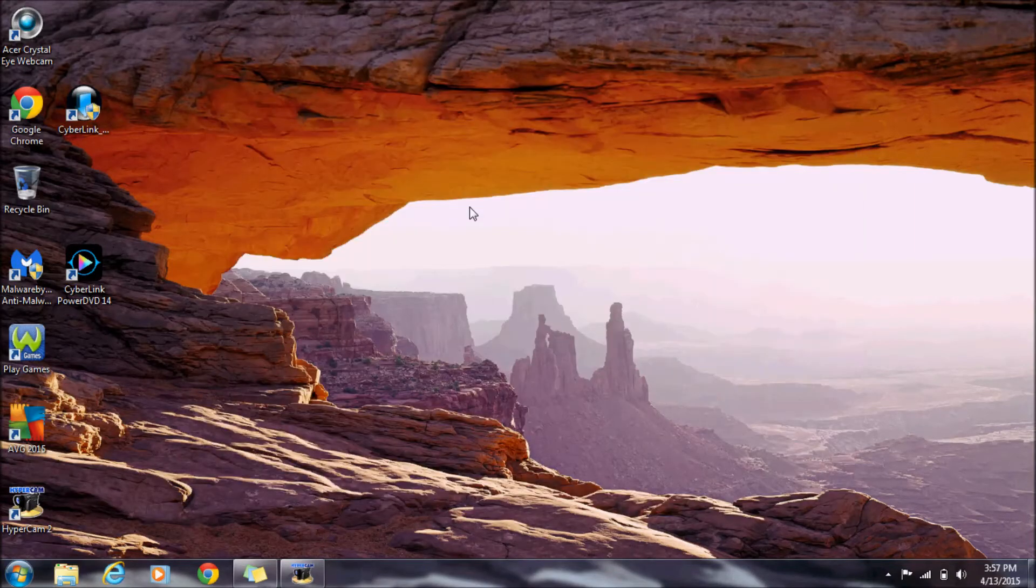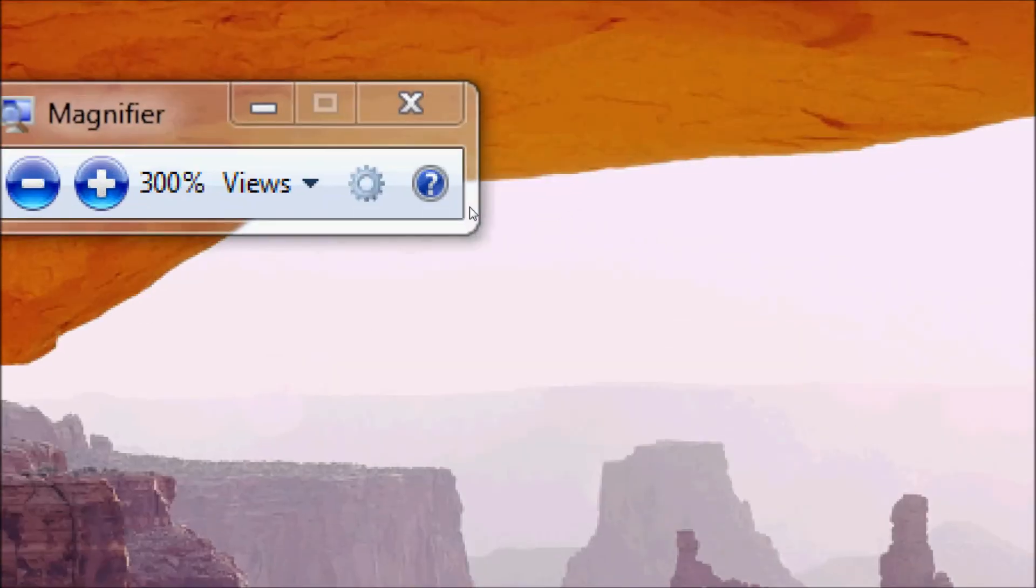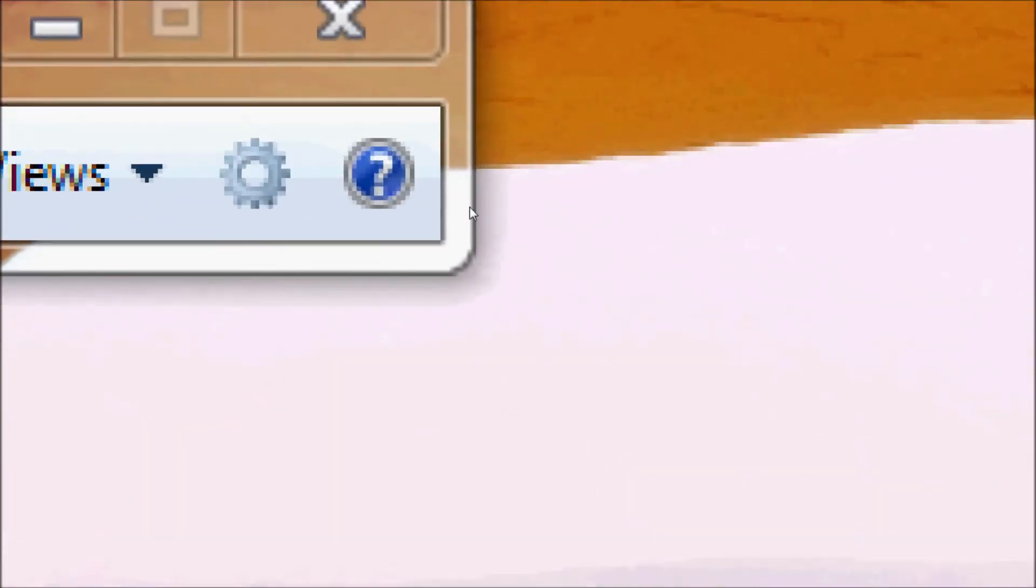Windows key and the plus sign opens Magnifier. As you can see, Windows key and plus zooms in, while Windows key and minus zooms out.